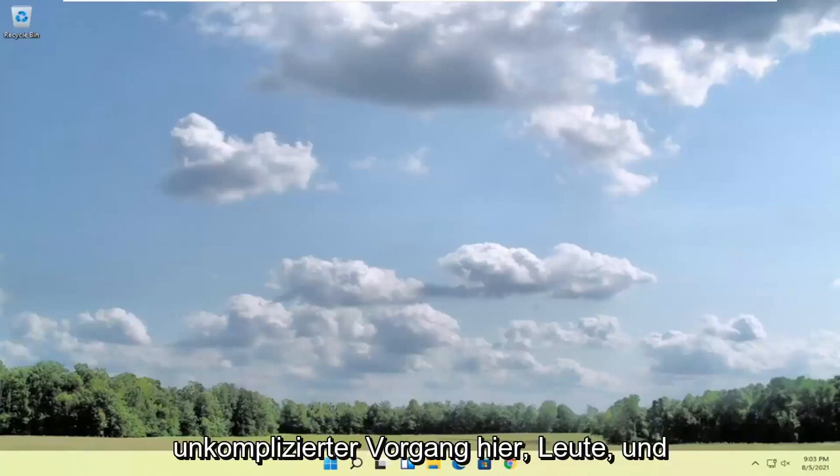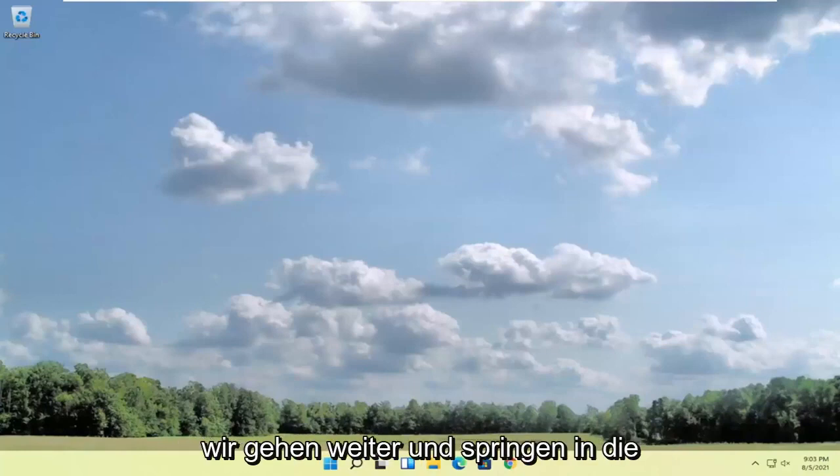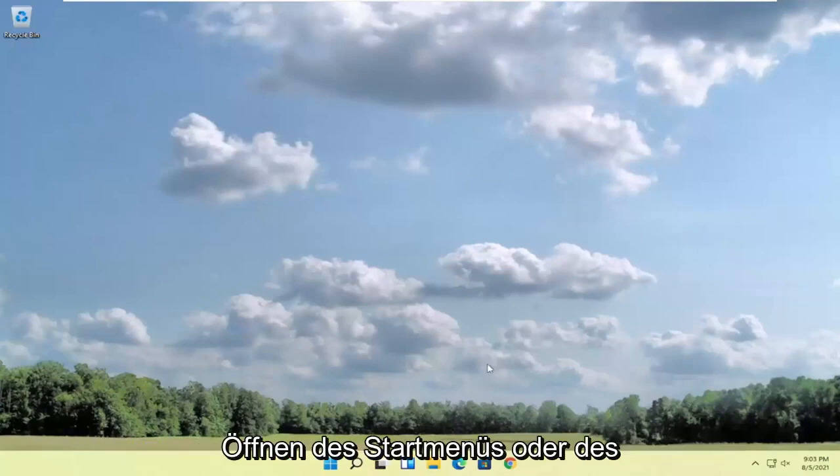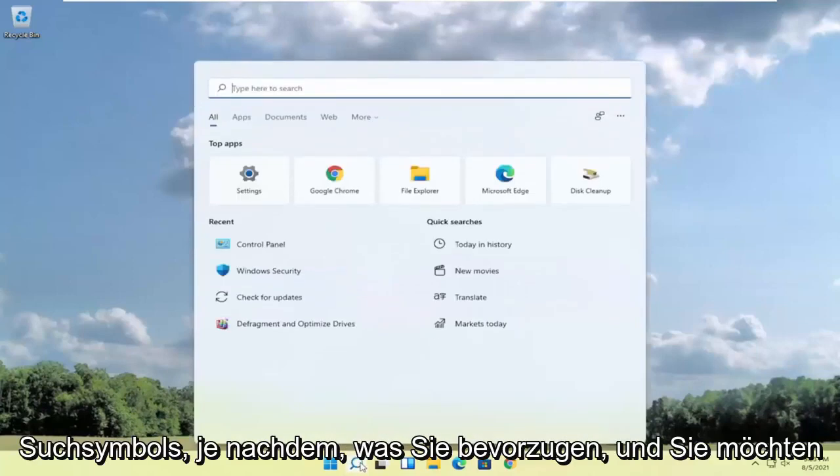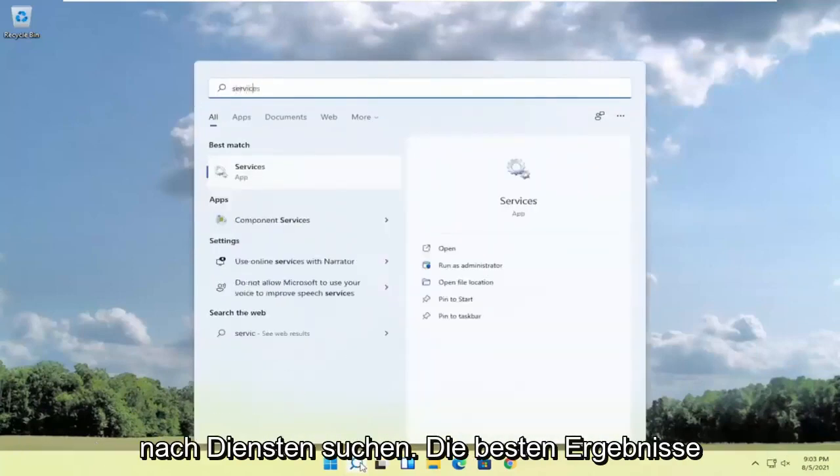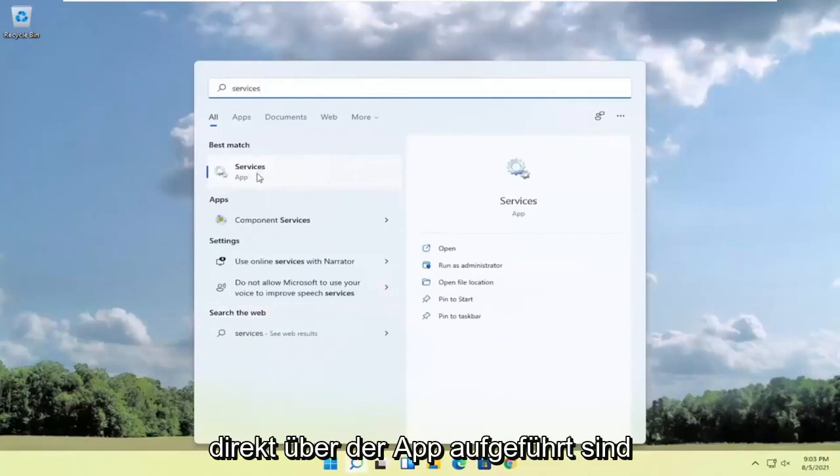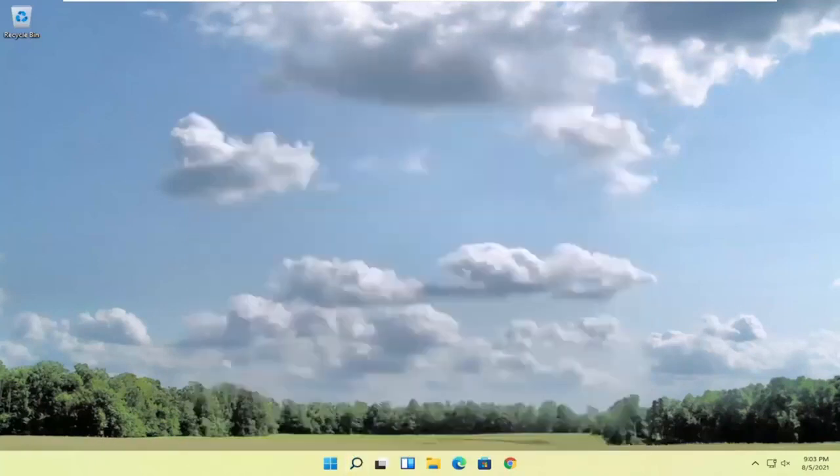So pretty straightforward process here guys and we're going to go ahead and jump into the solution. We're going to start off by opening up the start menu or the search icon, whichever you prefer. And you want to search for services. Best result should come back with services listed right above app. So go ahead and open that up.